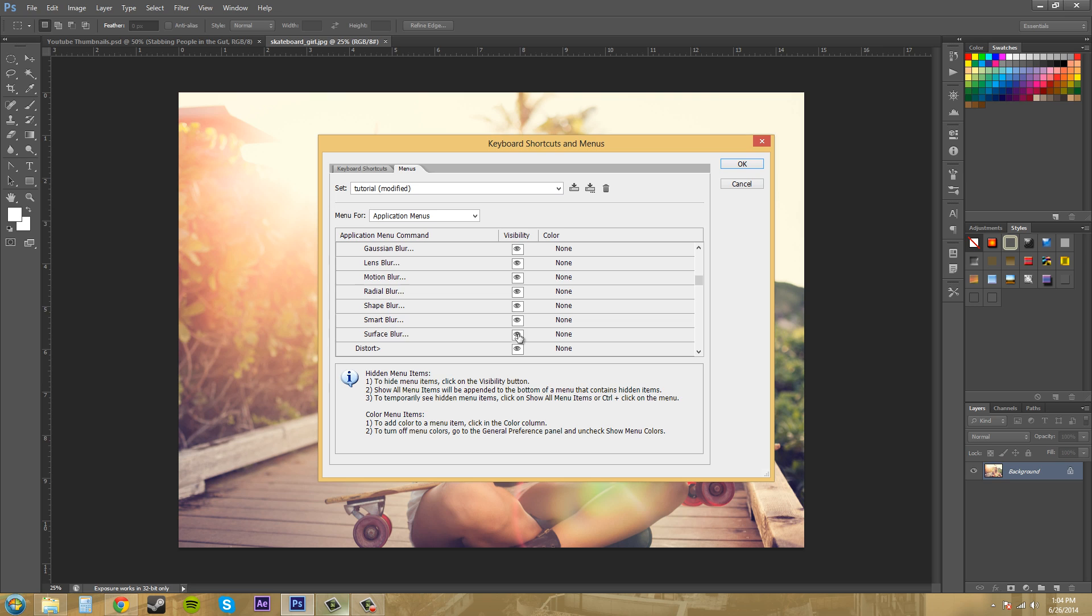Just remember that you turned it off because if you ever have to come back for some reason and use Surface Blur, or you're watching a tutorial where they use Surface Blur, then you'll know that it's still there and not some problem with your computer. Let's keep going.